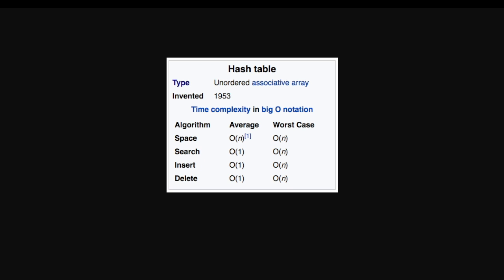In fact, the average time complexity of hash tables in big O notation is O(1) for search, insert, and delete. That's very fast.